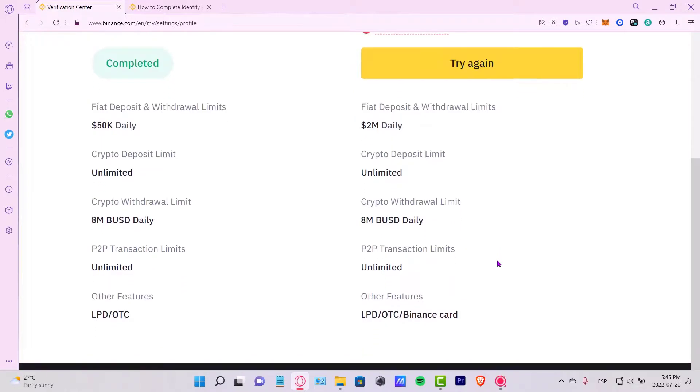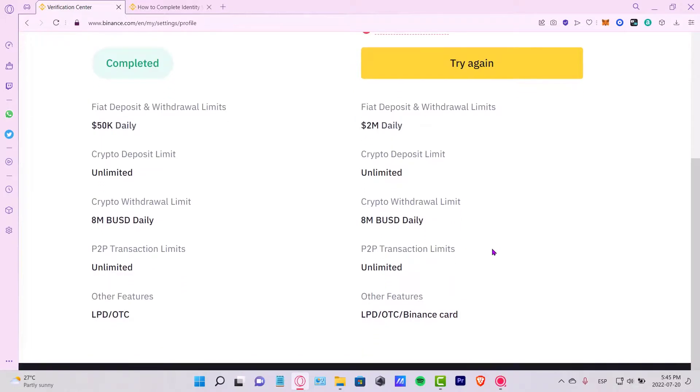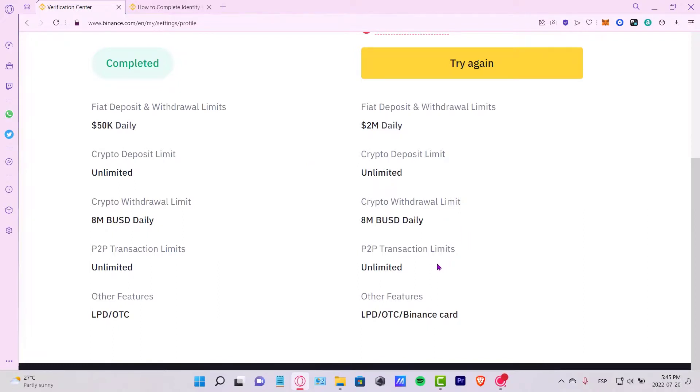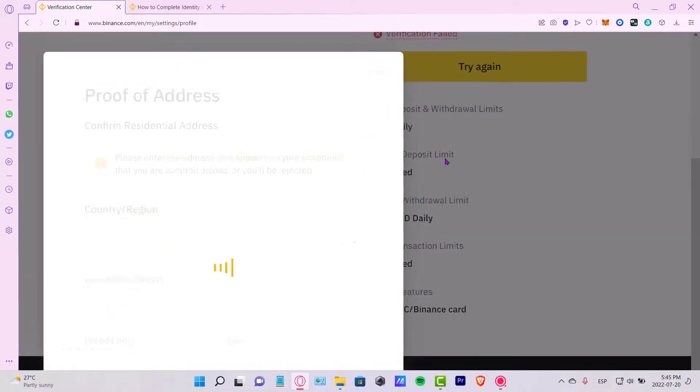As you can see, these are the features that are going to be available now in our account just for making the verification plus. So now we can deposit and withdraw two million daily. We have unlimited crypto deposits, unlimited withdrawal per transaction limits, and there's other features as well.